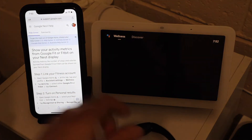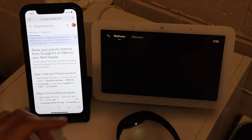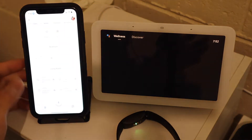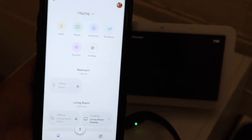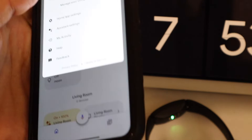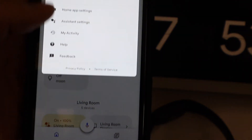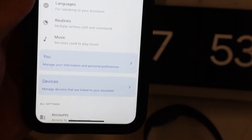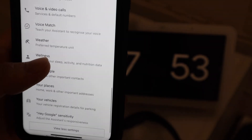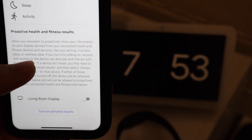First of all, go to your Google Home app, tap on your profile, and scroll to find the assistant settings. Once you tap on assistant settings, keep scrolling down until you find something called 'Wellness' — it's currently under Weather. Tap on Wellness to connect your Fitbit device to your smart display.